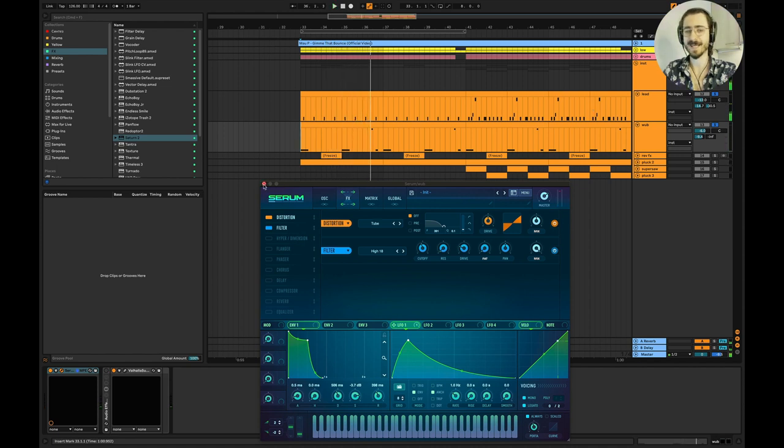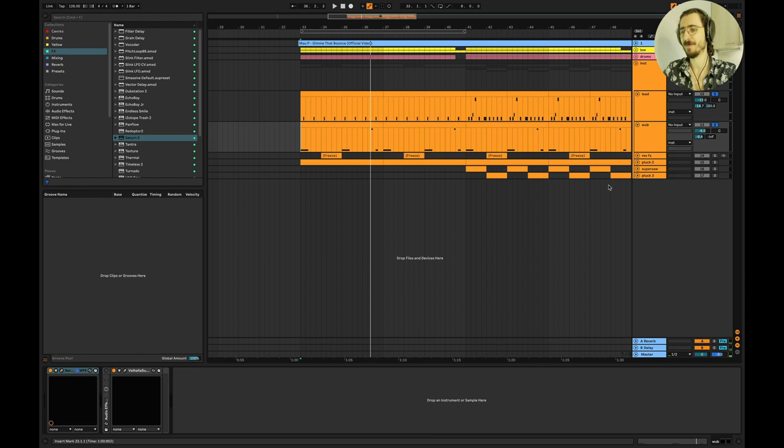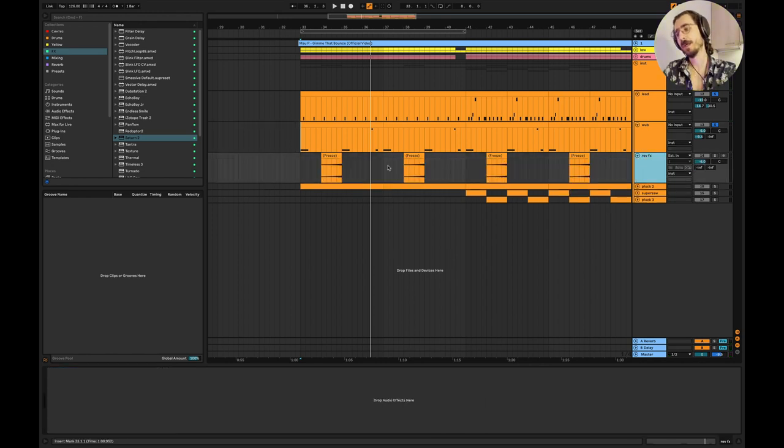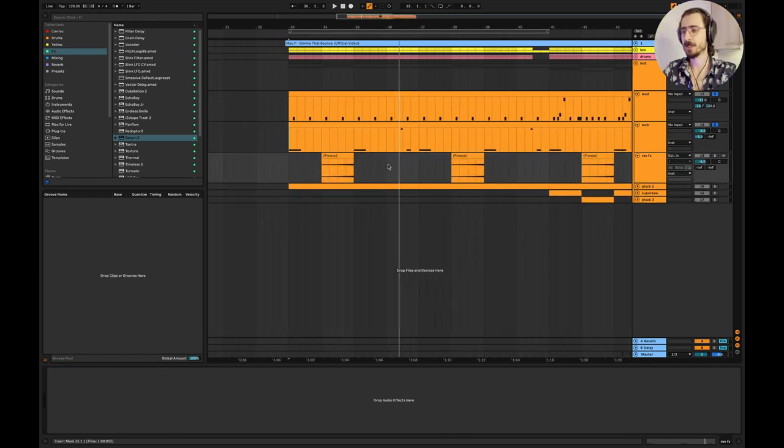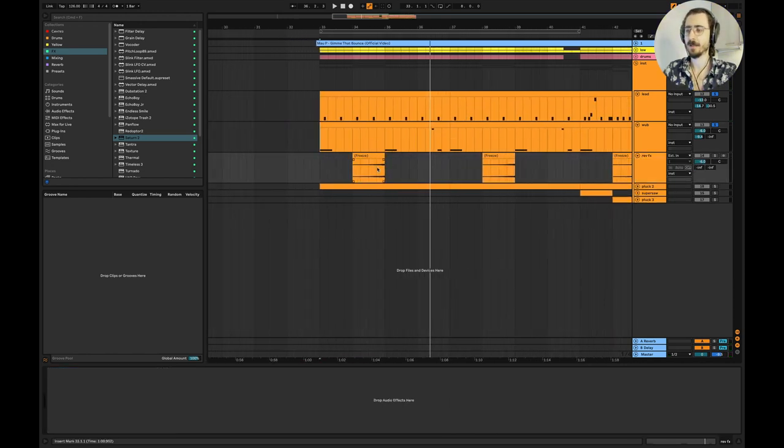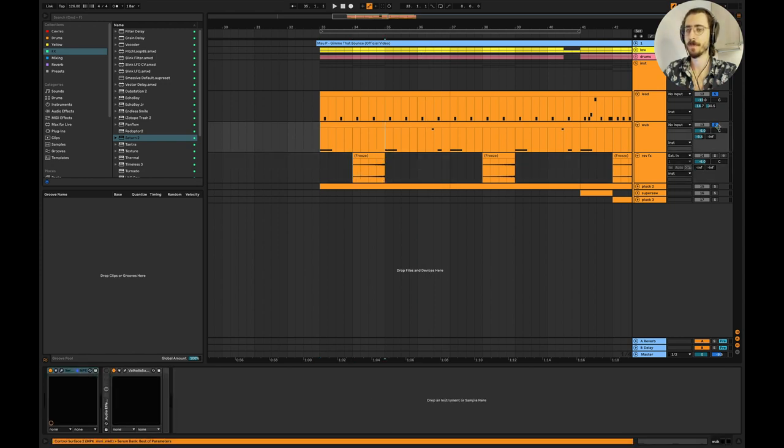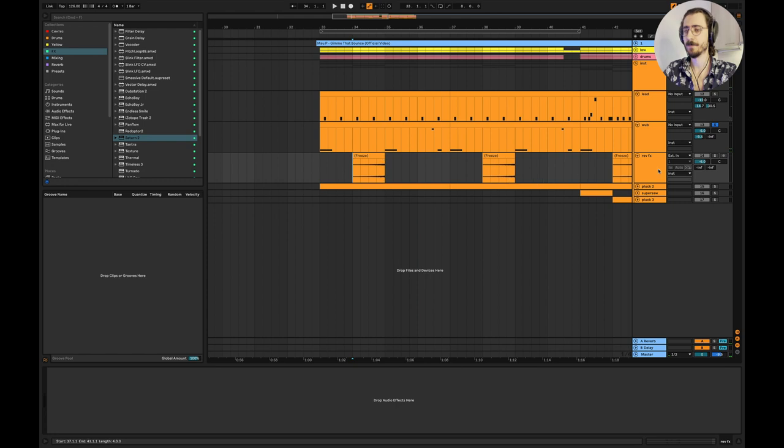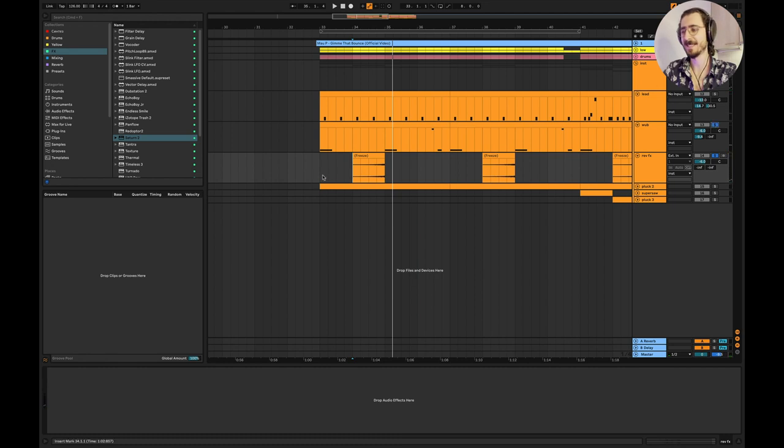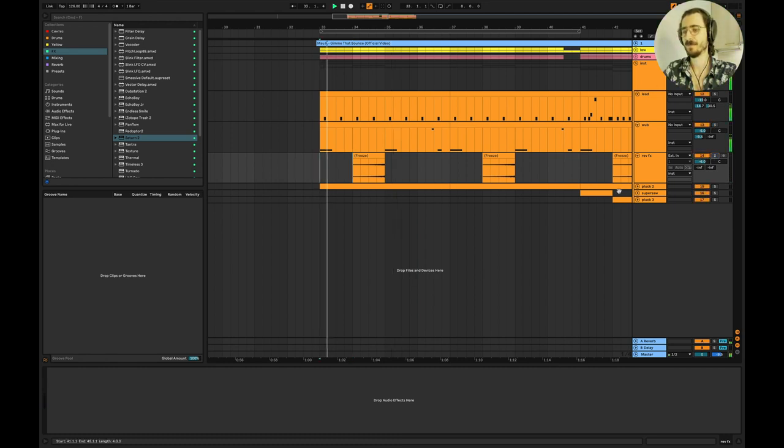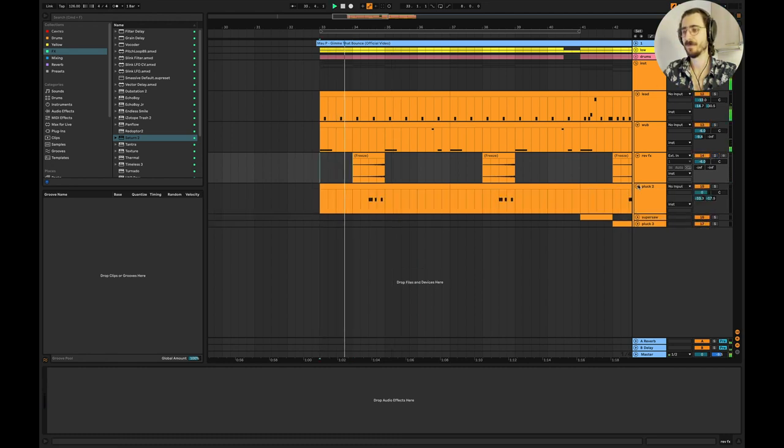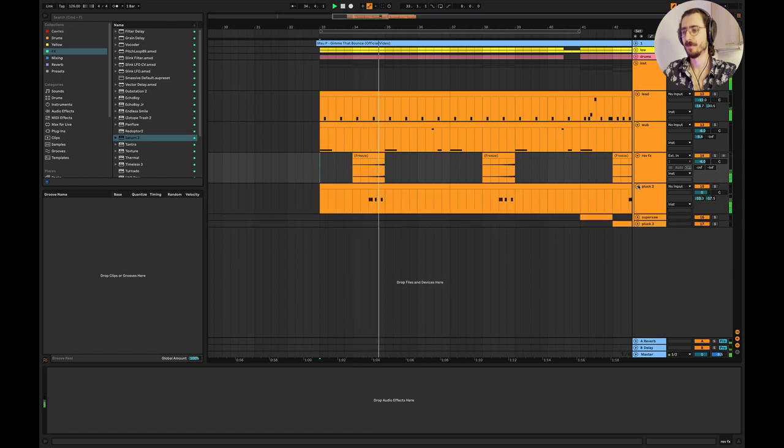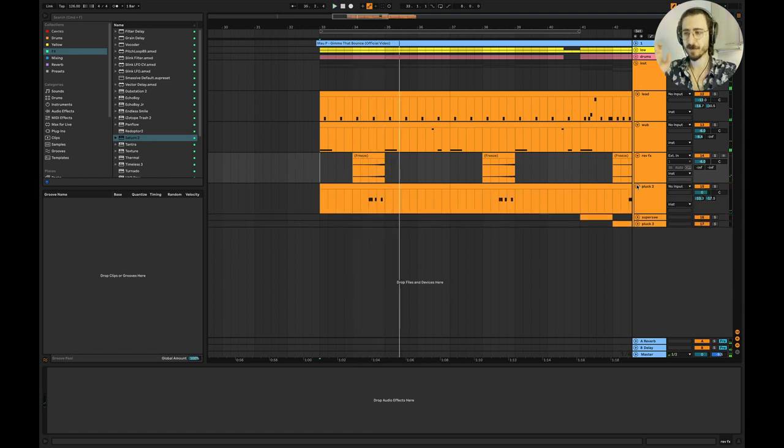I like the sound so much. A little thing that I decided to add as well is that I took this sound, I put a reverb on it, and then I did a reverse. It just sounds so good when you play it. Take a listen.